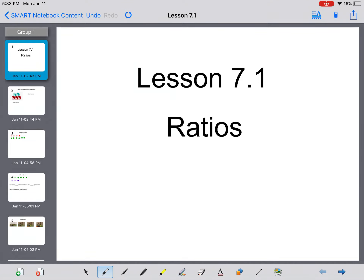Hello grade 7, and welcome to your first online math video. Take note, we've currently skipped chapter 6. I took a look at it and decided it just wasn't the greatest one to teach online. Hopefully we'll be back in two weeks and we can do chapter 6 together. So make sure you go to chapter 7, where we're going to learn about ratios.